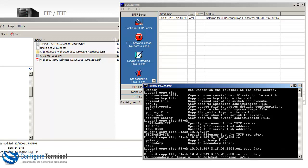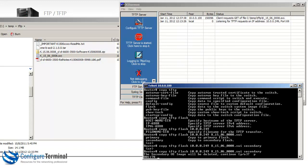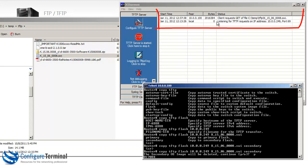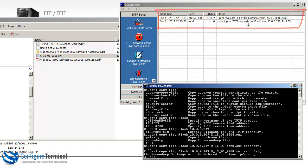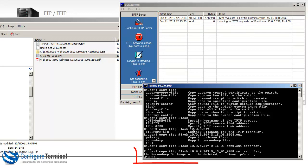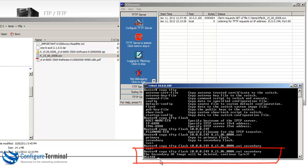We're told that the secondary iOS image will be deleted. Are we OK with that? And let's say yes. And notice the switch is connected to the TFTP server and is downloading the firmware. You can see the GET request for the specific file. You can also see the bytes incrementing on the switch. So we just need to wait for the firmware to download.